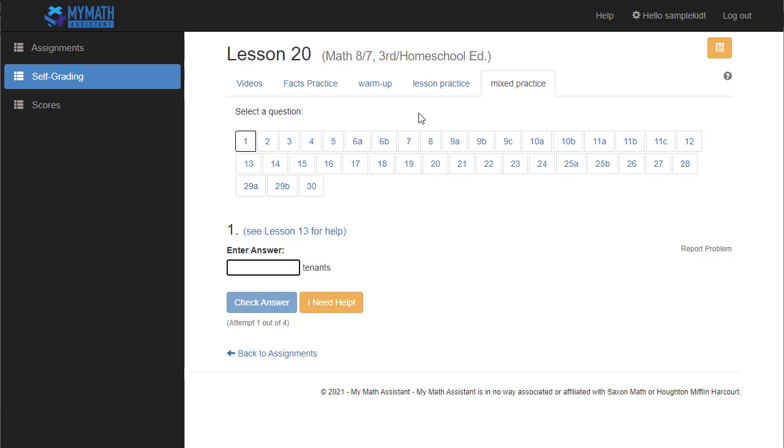So what I have my kids do is I have them still do their lesson on paper with pencil. I want them to work out the problems, and then they take their paper to the computer and they start typing in the answers. Now I've tried to make this as simple and easy as possible for your students.